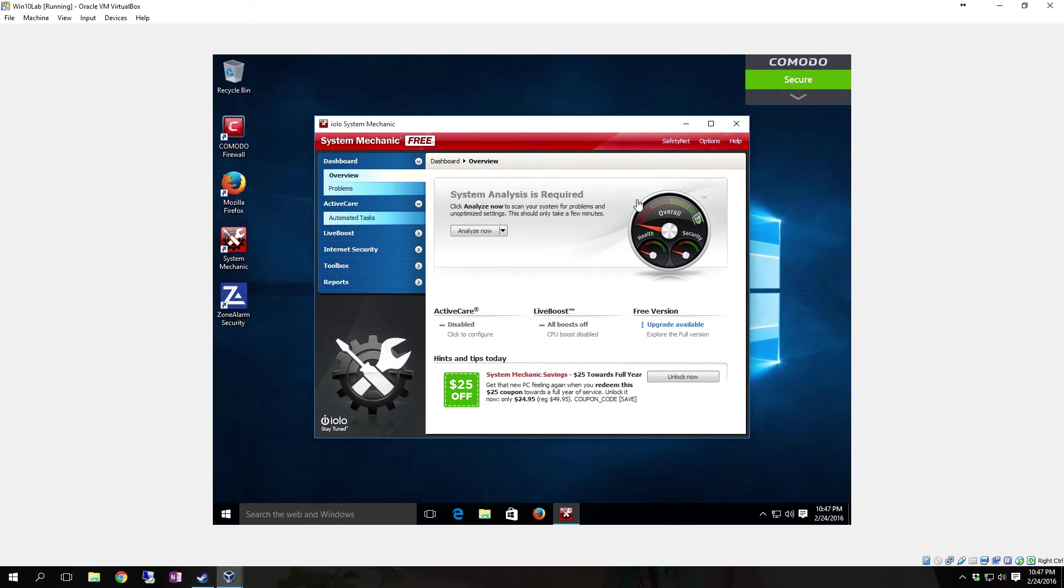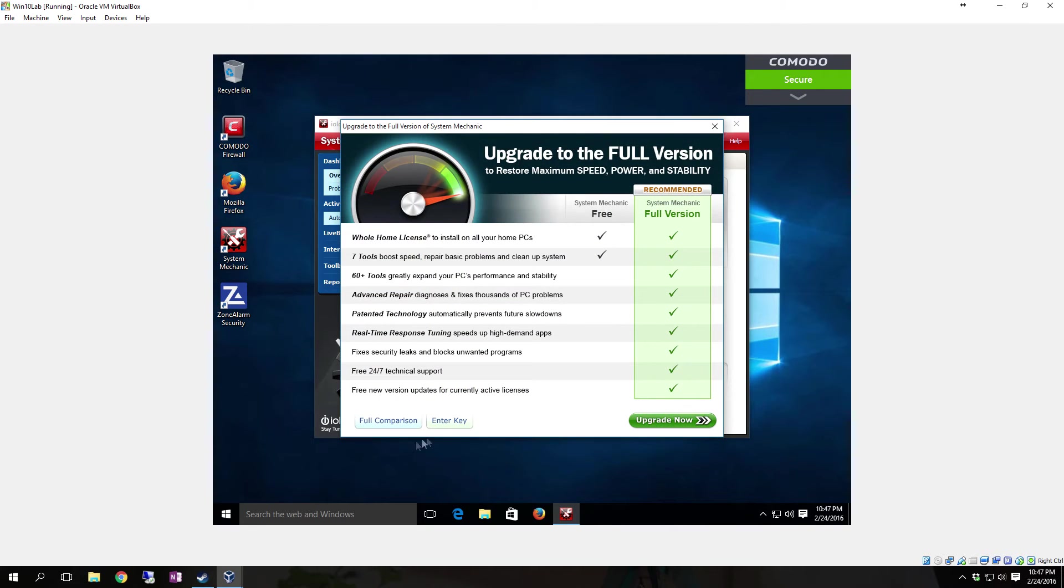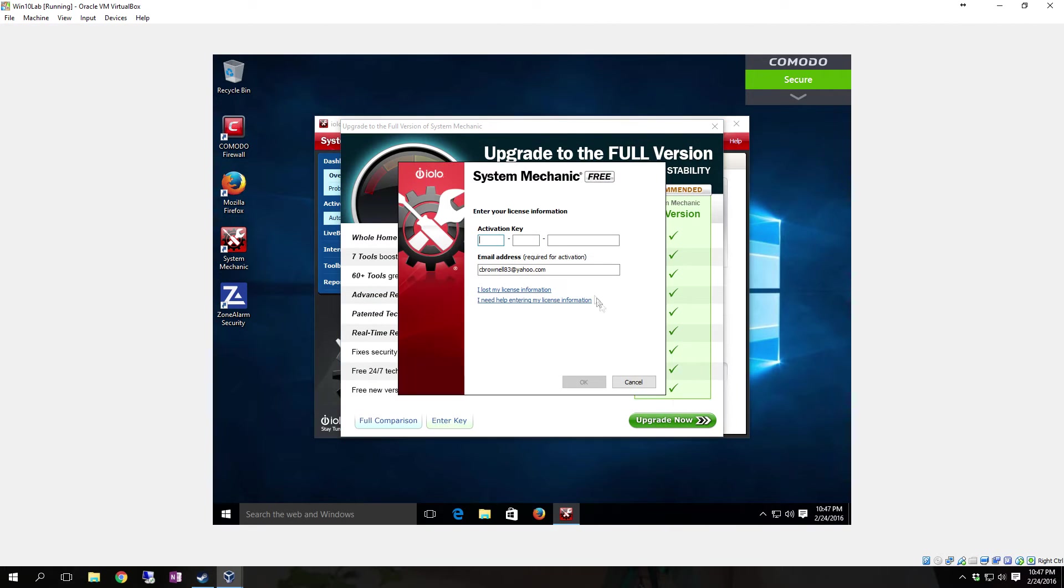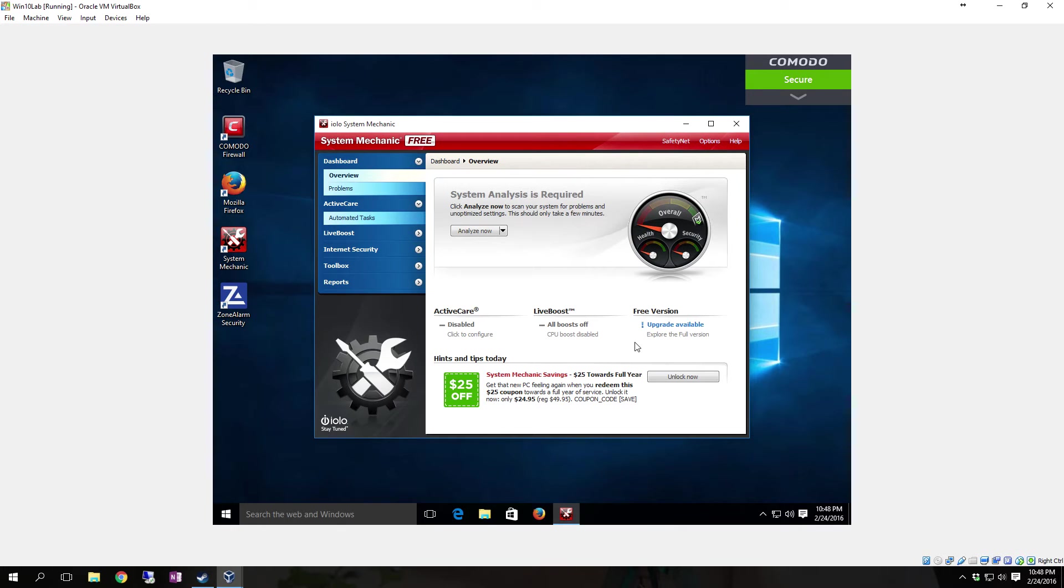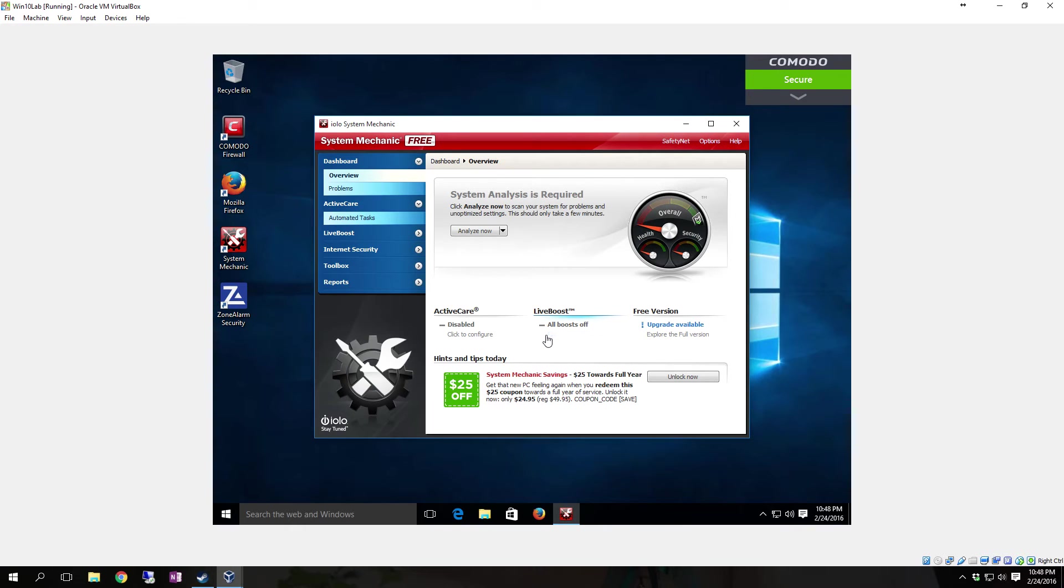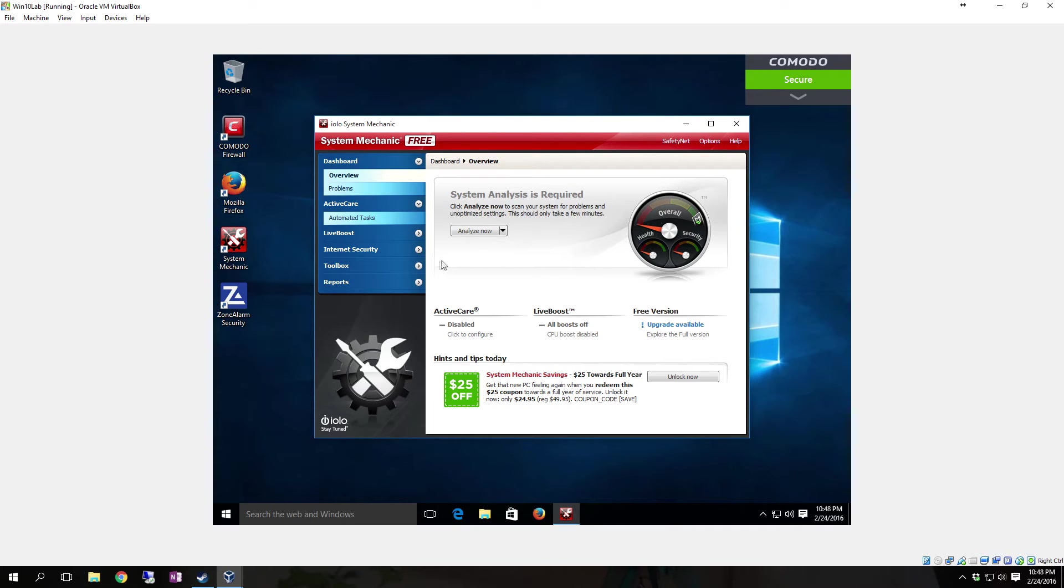Once it comes up, one of the first things you want to do is actually go ahead and put in your key. To put in your key, the easiest way to do it is it says Free Version right here. You click here, go to Enter Key. Once you put in the key, click OK, and it'll actually go in and apply the key for the free version that you have, which will have it registered in the free version to you.